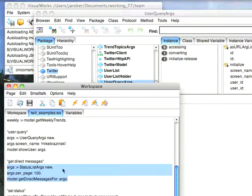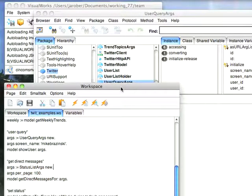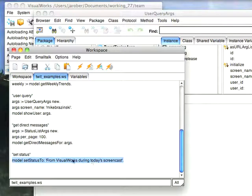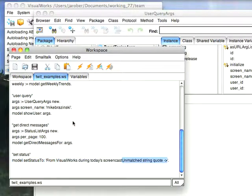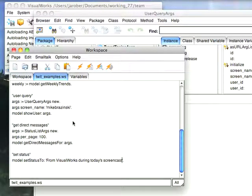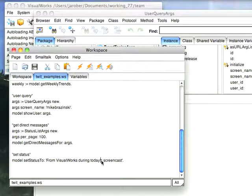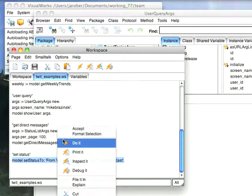And finally, what would Twitter be if I couldn't set my status? So I'll go ahead and do this: set status to. I'll do a do it. And you can see that I can't actually type, so let's escape that quote there. Let's try that again.